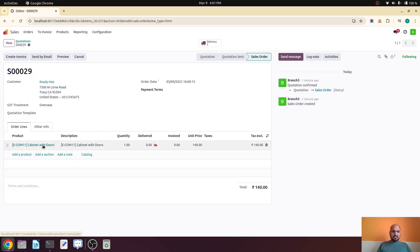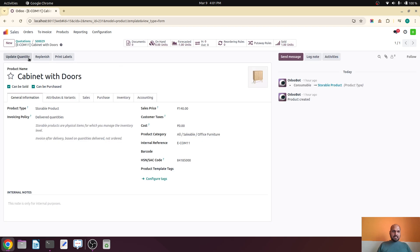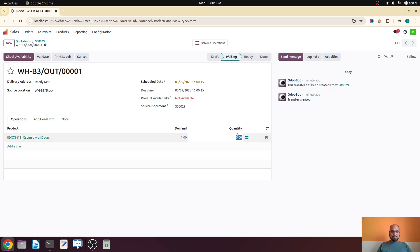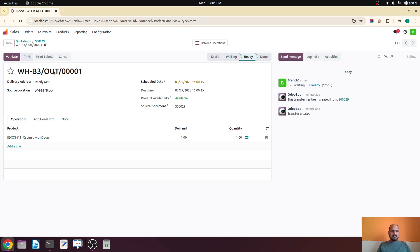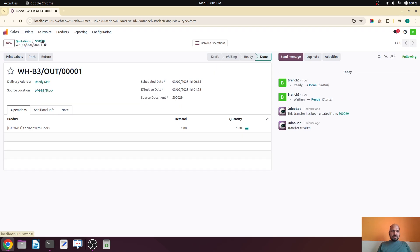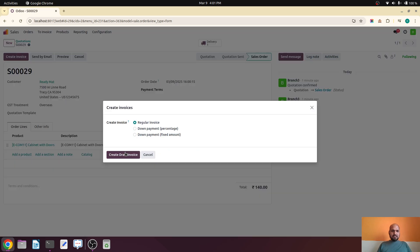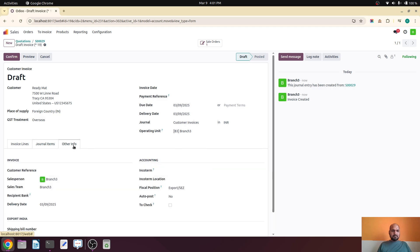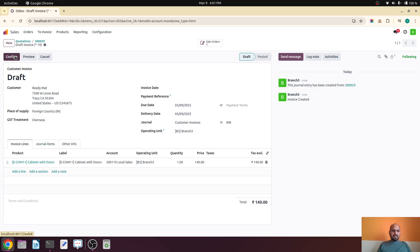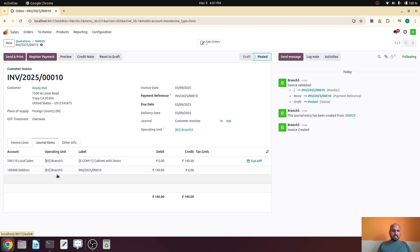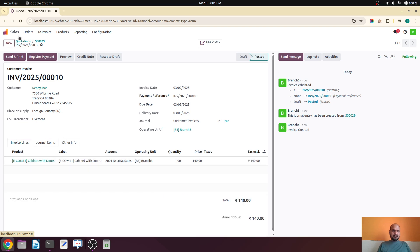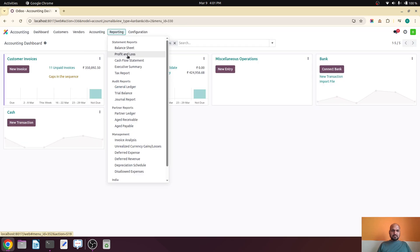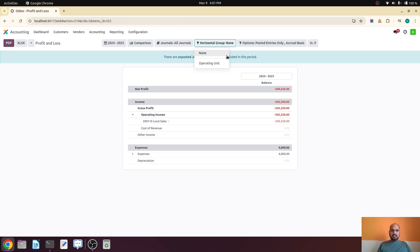As Branch Three user I can go to the delivery and forcefully deliver the item. Then I create an invoice — under invoice creation, Branch Three is selected by default because I am the Branch Three user. Once I confirm, the Branch Three operating unit is set by default on the invoice.